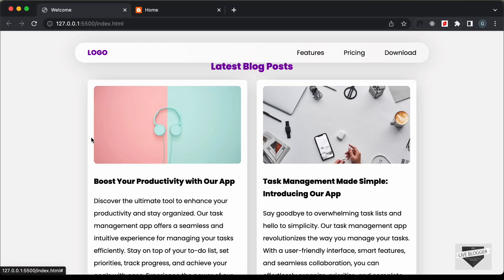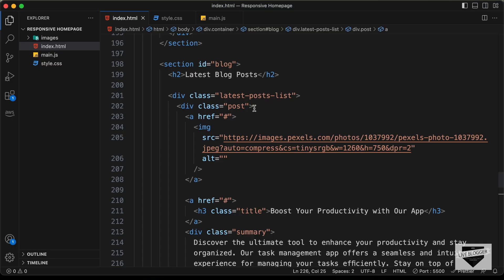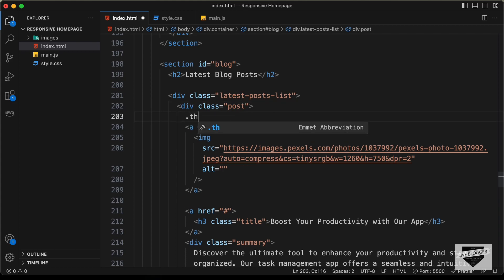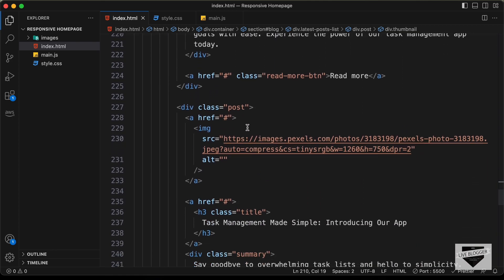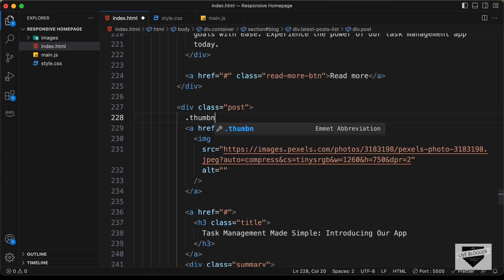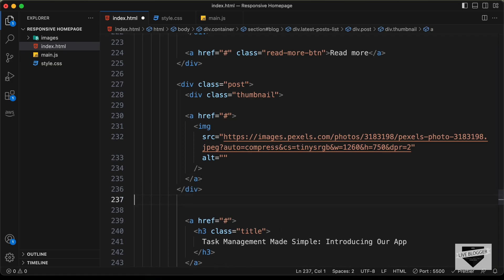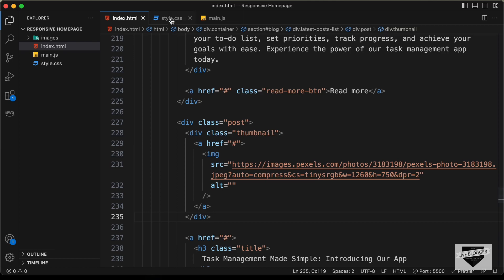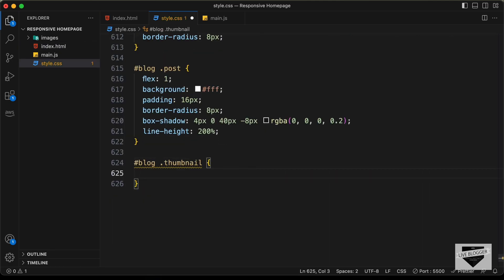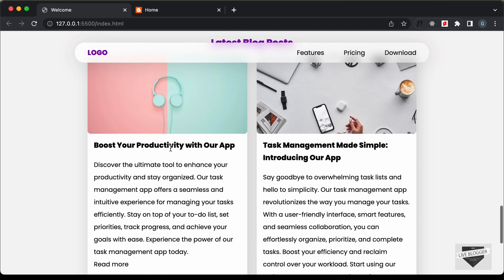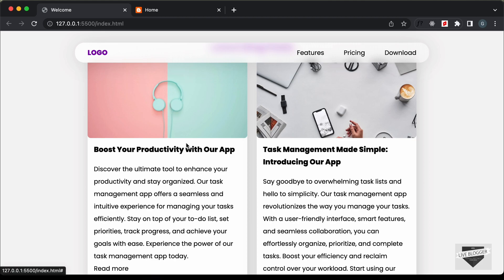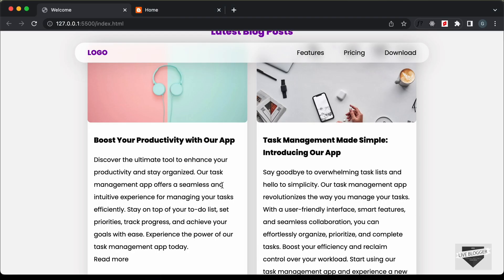We want the thumbnail to stretch to the edges of the division. In the HTML, let's create a division with a class of thumbnail and place the anchor tag inside it — we'll do the same for the second thumbnail. In the CSS, we'll target blog .thumbnail and set a negative margin of -16 pixels to match the padding. The image now stretches to the full width. We'll also set margin-bottom to 0 so the bottom isn't affected.